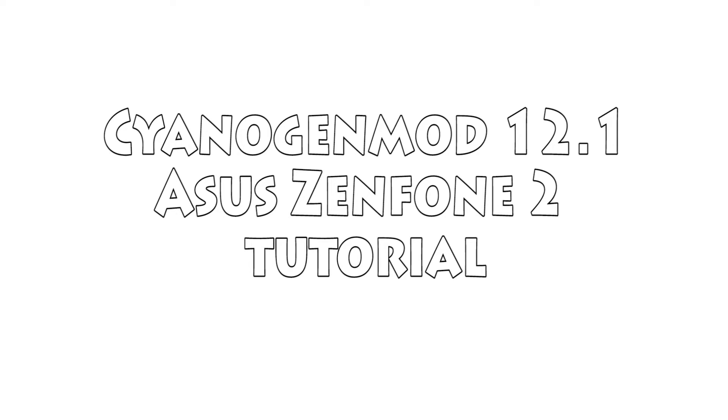This is a guide on how to install CM12.1 on the Asus Zenfone 2. Let's get started. I will have everything in the description, if I made any mistake on this video I will correct it in the description.